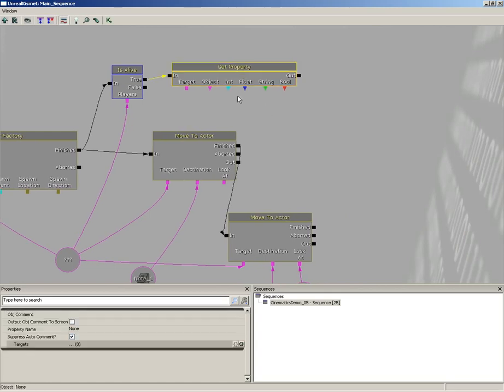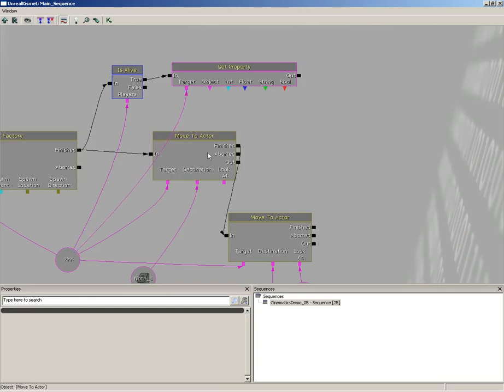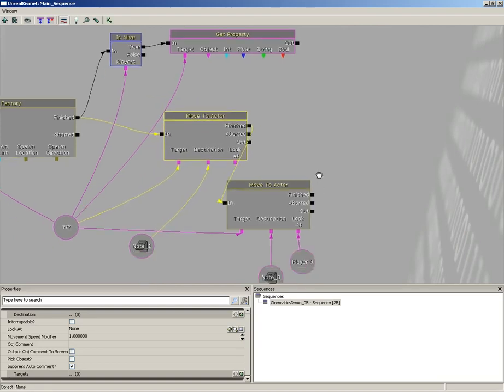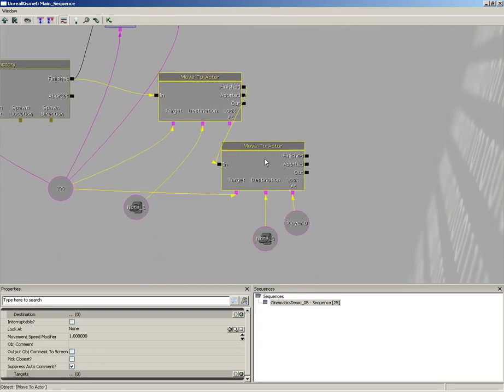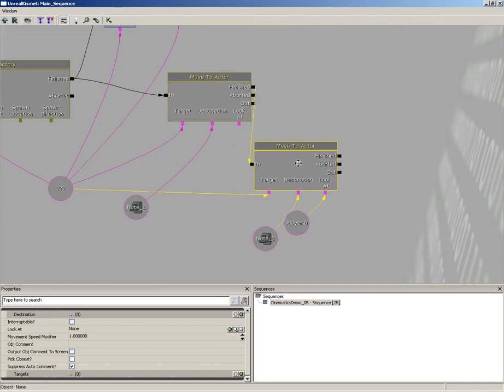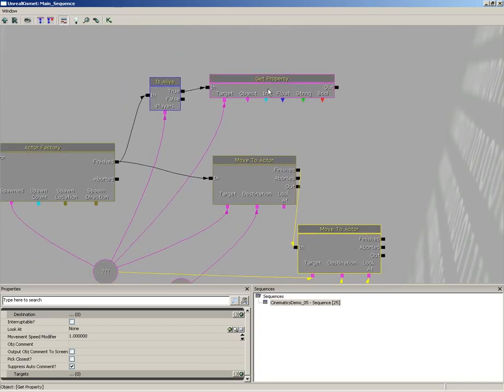So if he is alive, that's set to true, let's plug this into get property. There's some setup required here. First off we need to give this a target. Well that's easy, we're grabbing the bot's health, so we can drag our target down to that little variable that's currently storing the bot. Let me move some of my nodes around so that nothing is overlapping too much.